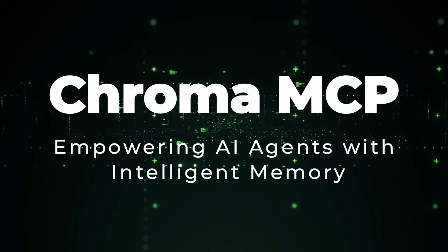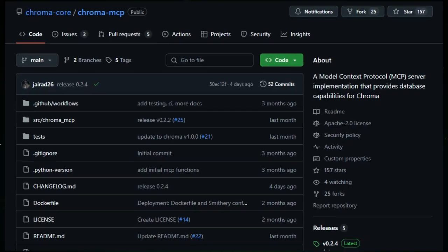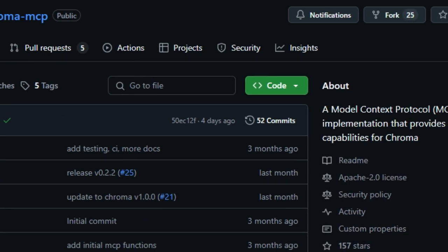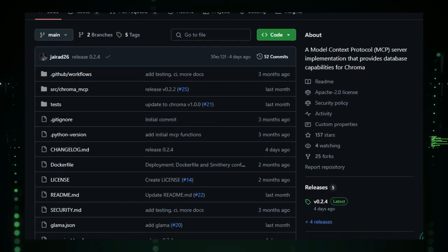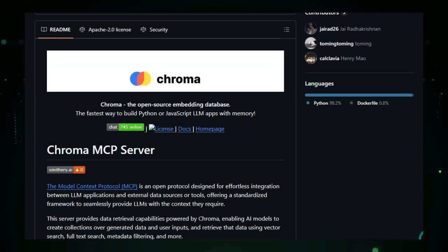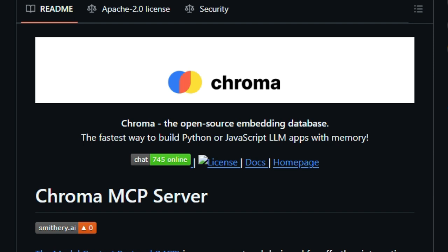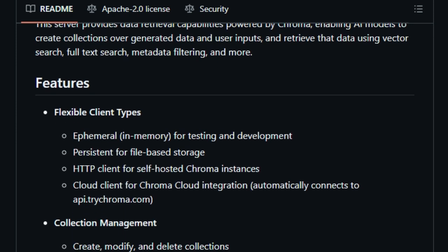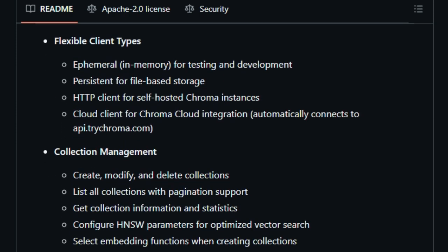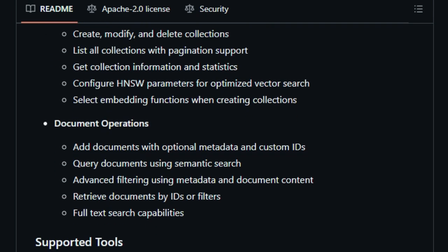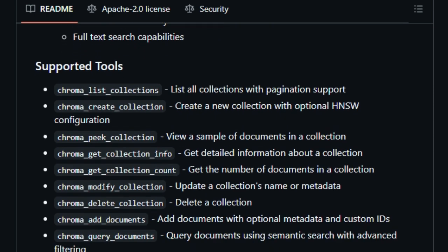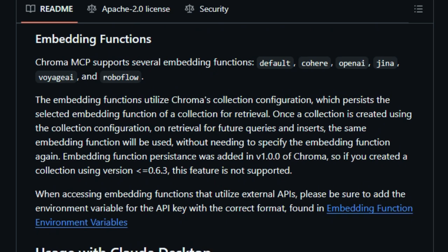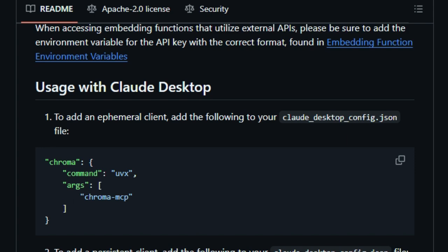Project number seven: Chroma MCP — empowering AI agents with intelligent memory. Imagine your AI assistant not only understanding your queries but also remembering past interactions to provide more accurate and context-aware responses. That's the unique capability that Chroma MCP brings to the table. By integrating the Chroma Vector Database with the Model Context Protocol, MCP, Chroma MCP enables AI models to store, retrieve, and manage information effectively, simulating a form of memory. What sets Chroma MCP apart is its seamless combination of vector search, full-text search, and metadata filtering — this trifecta allows AI agents to access relevant information swiftly and accurately, enhancing their ability to provide context-rich answers, whether recalling previous conversations or fetching pertinent data.